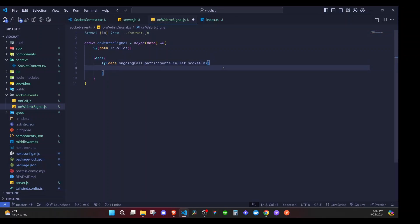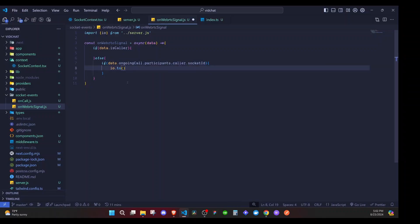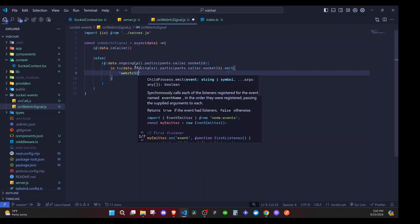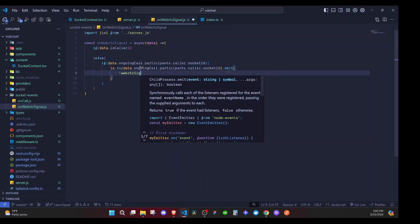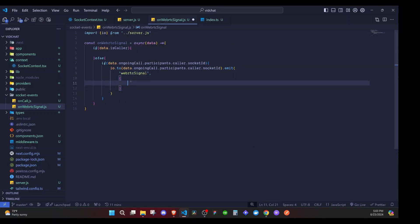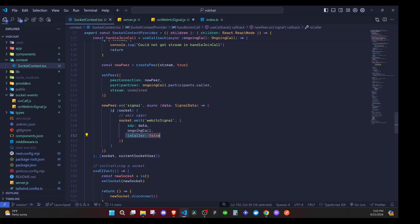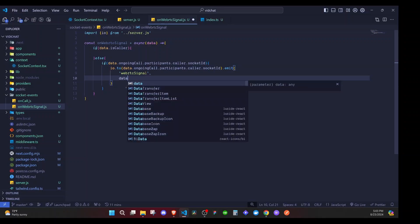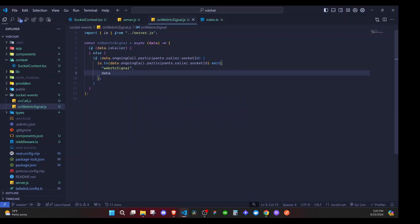If we have data.ongoingCall.participants.caller.socketId, we will send the event to that person. We say io.to() and pass that socket ID, then dot emit, and we emit the webRTCSignal event — again the spelling is very important. We pass the data we want to emit, and we can just say data because this object will be exactly that. So we emit the data without needing to redefine the object again. That completes our onWebRTCSignal function.